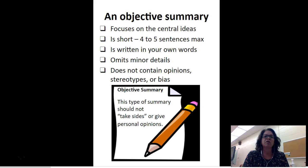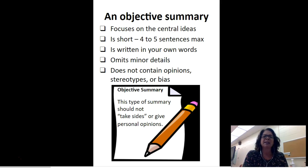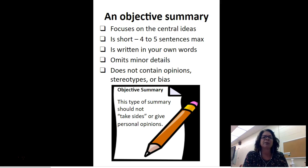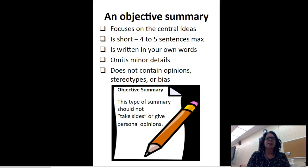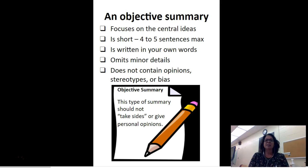First, it focuses on just the central ideas. It's short — four to five sentences max, maybe six depending on how long the article is. It is important that it is written in your own words. You want to omit minor details. And here's what's important: an objective summary does not contain opinions — it's not what you think.